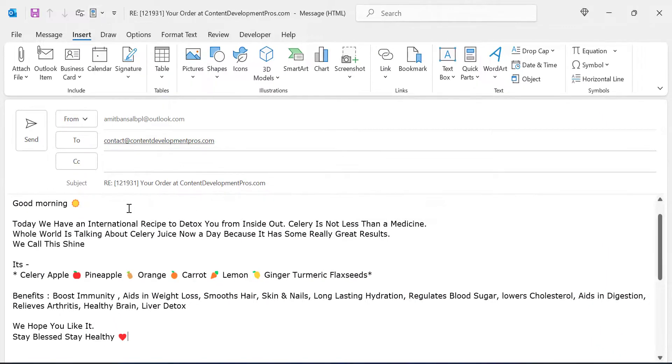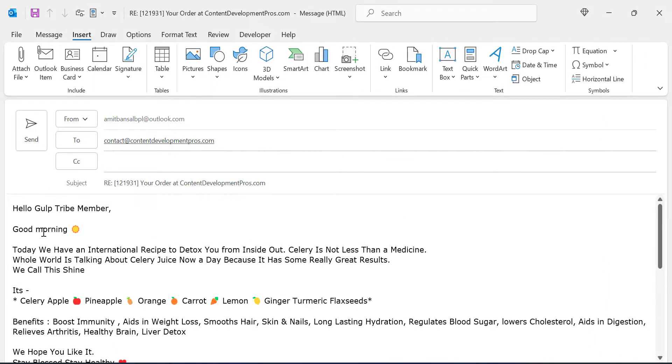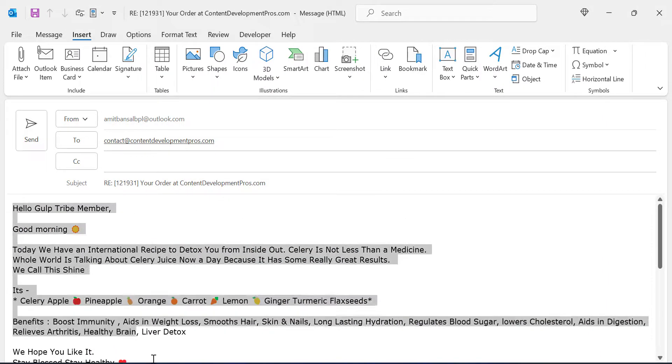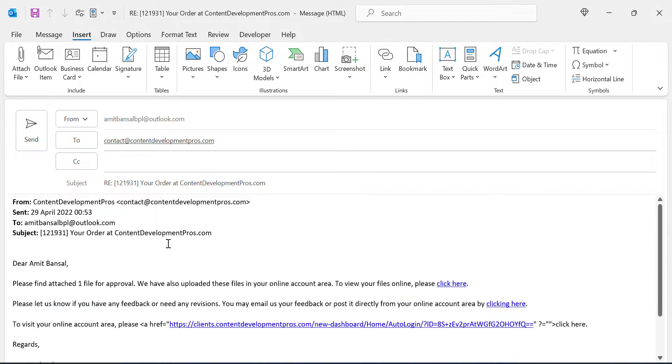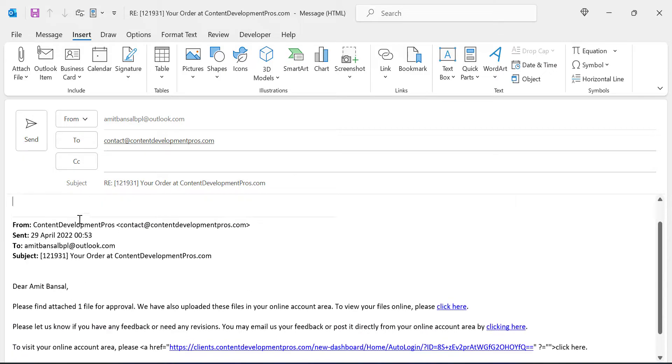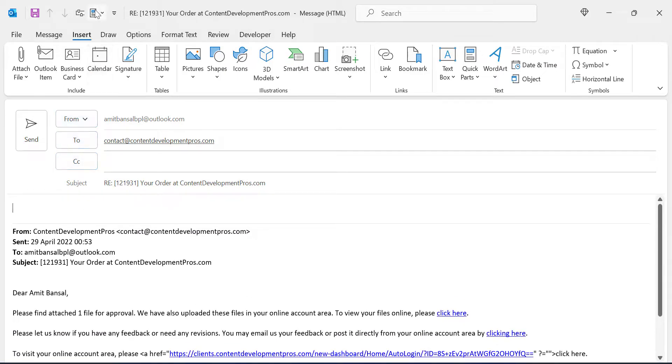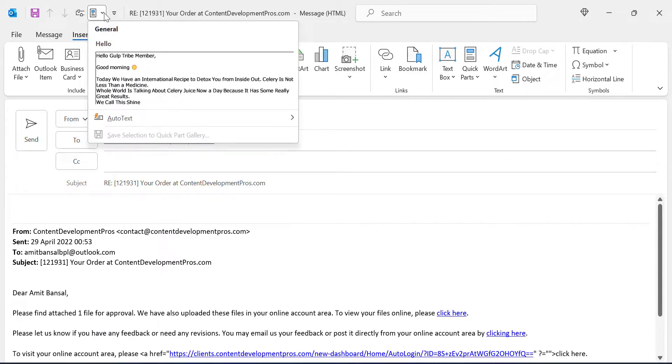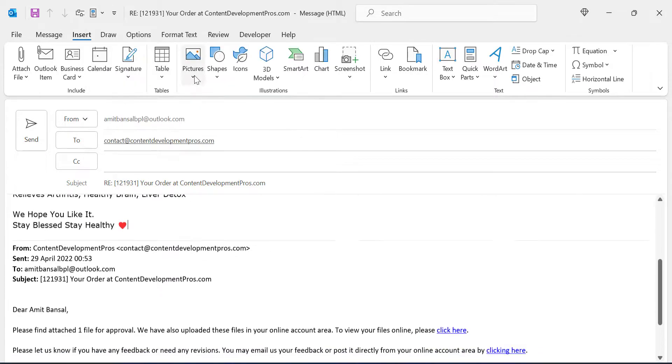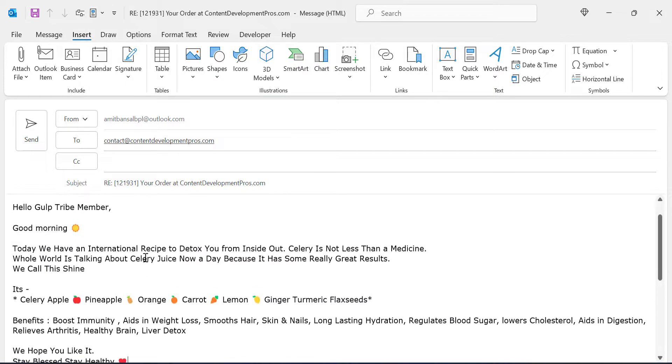So from the next time all you have to do is to select this button, click on it. Select your matter you have already saved in Quick Parts and here it is.